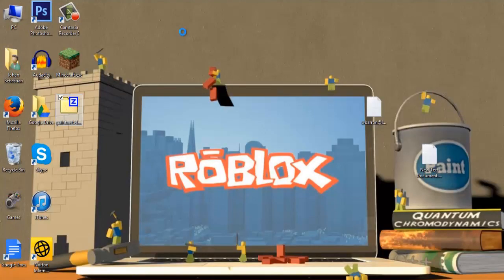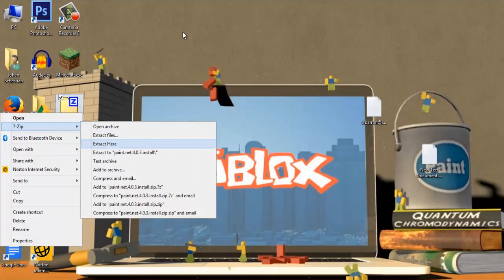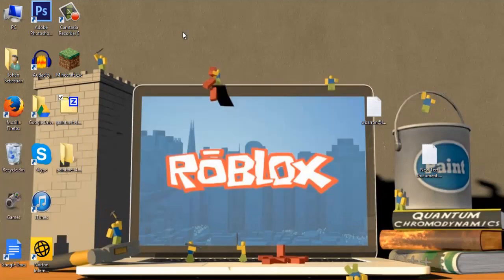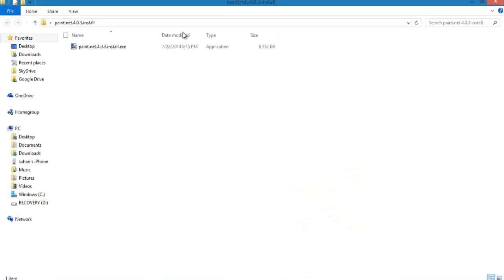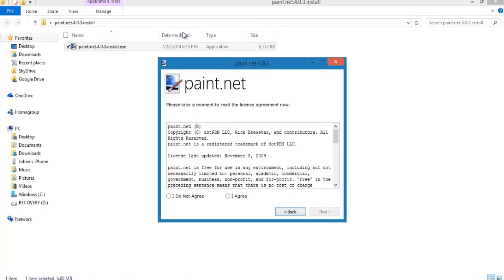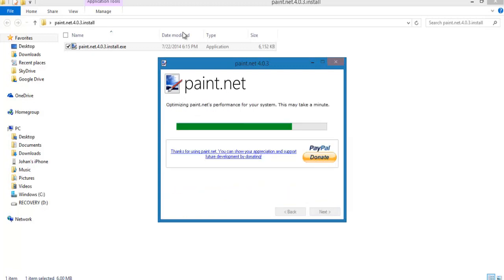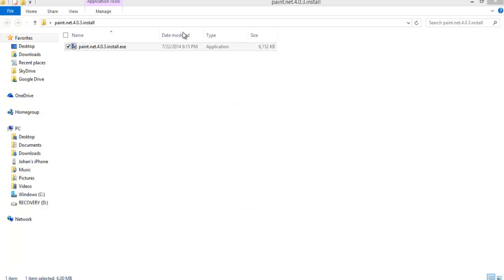Once you finish downloading, you should see a zip file that says getpaint.net. Extract the zip file and then open the extracted zip file. This should be a Paint.net installer. Click on it and let it load up. It should bring you to the installation screen. Now just begin installing it. Once it's done installing, select finish and open Paint.net.